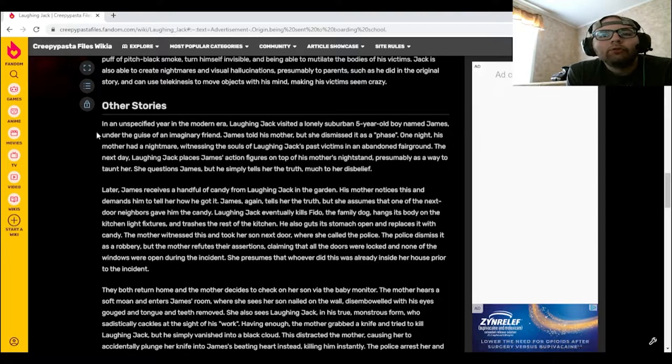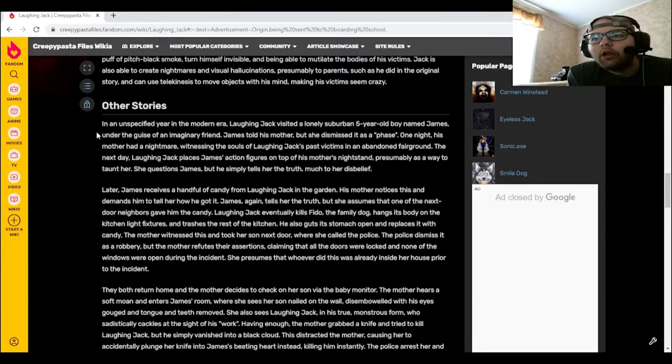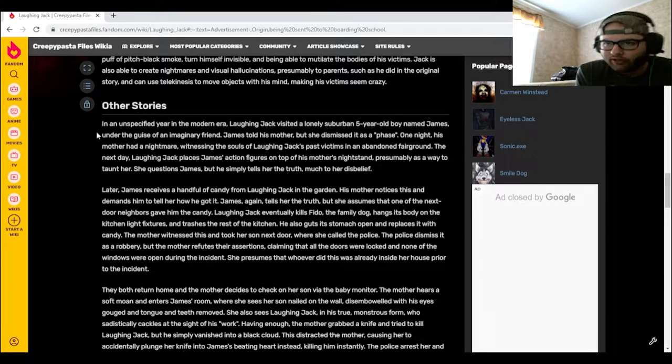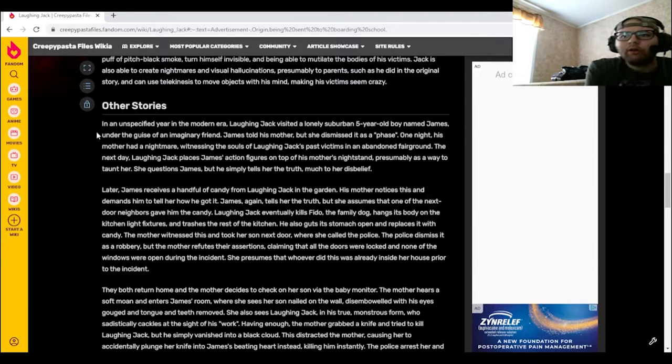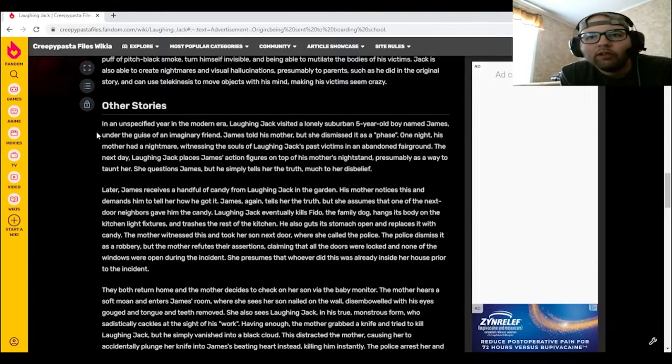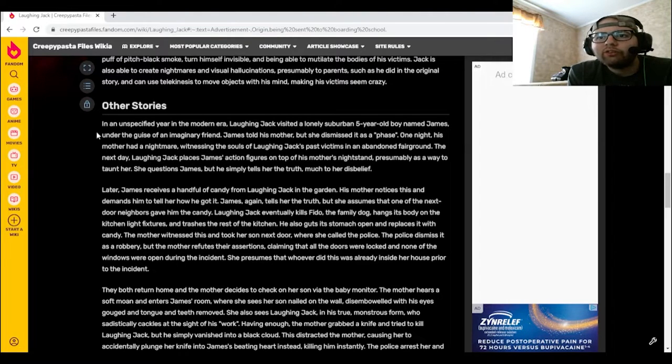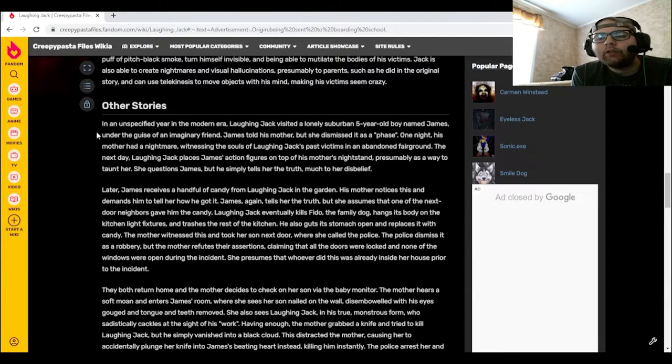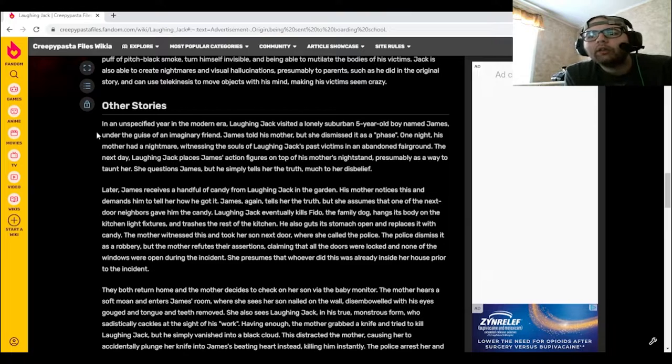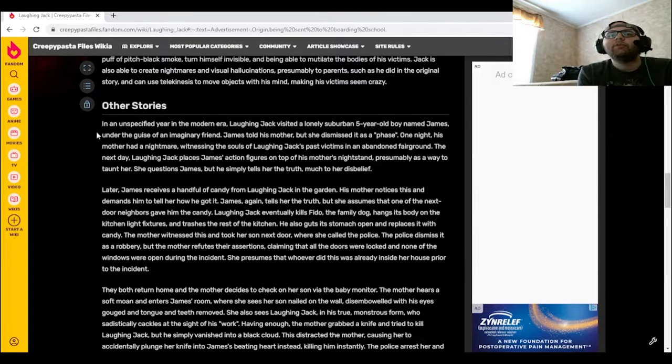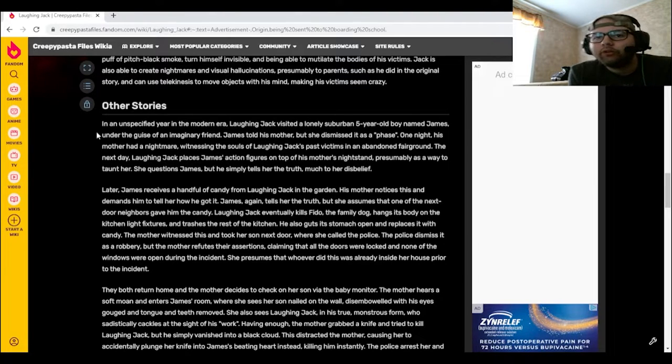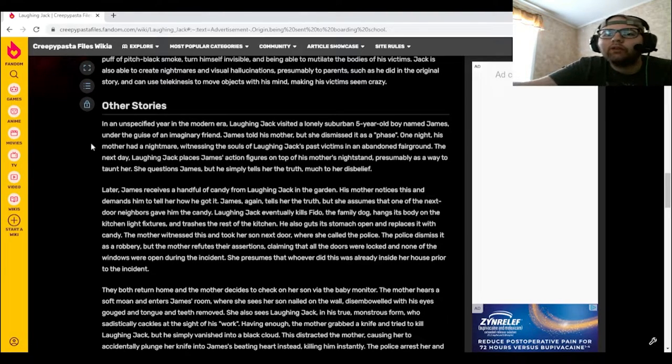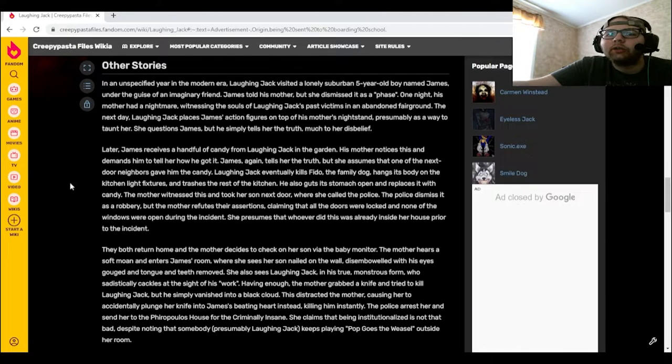They both return home and the mother decides to check on her son via the baby monitor. The mother hears a soft moan and enters James's room, where she sees her son nailed to the wall, disemboweled with his eyes gouged and tongue and teeth removed. She also sees Laughing Jack in his true monstrous form, who sadistically cackles at the sight of his work. Having enough, the mother grabbed a knife and tried to kill Laughing Jack, but he simply vanished into a black cloud. This distracted the mother, causing her to accidentally plunge her knife into James's beating heart instead, killing him instantly.